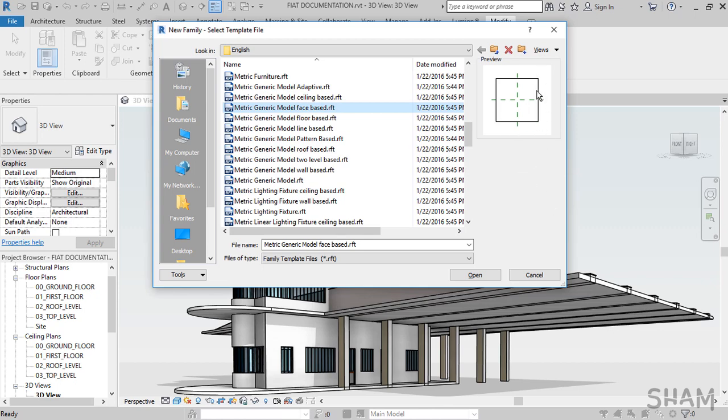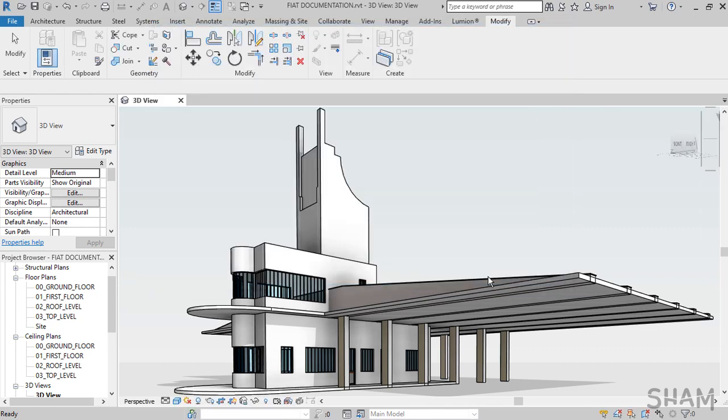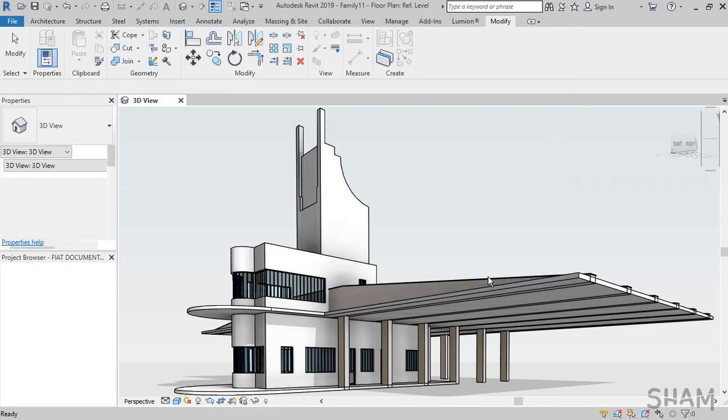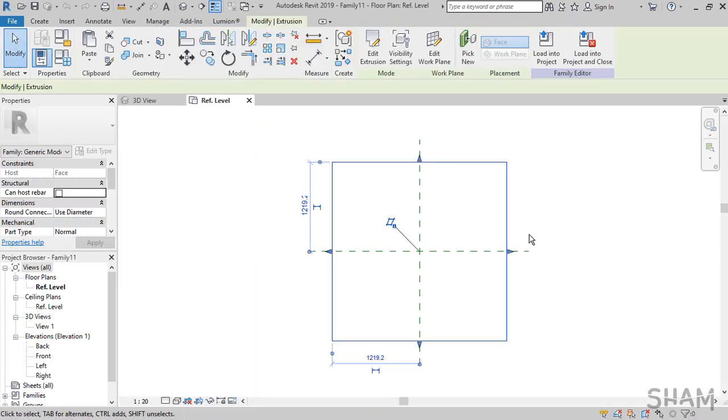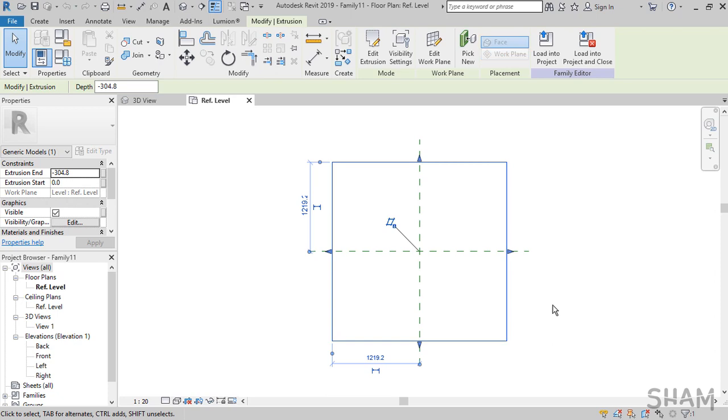Click Open to start our family. This square extrusion here is not going to show up in the end product, but you can use it as a reference.